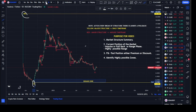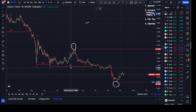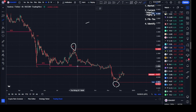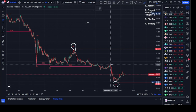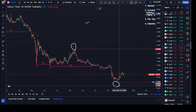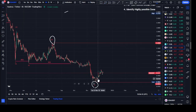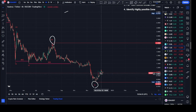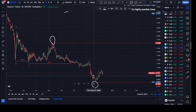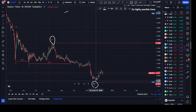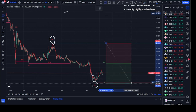On our lower timeframe, the most recent break of structure we saw was a break of structure to the downside, and price pulled back from this point to this point. So everything happening on our lower timeframe is between this lower high and this lower low. Currently, after breaking structure, we're on a pullback phase. This swing was the one that gave us this lower low, and price has taken it out, so currently we're on a pullback phase.